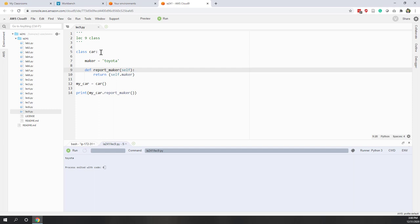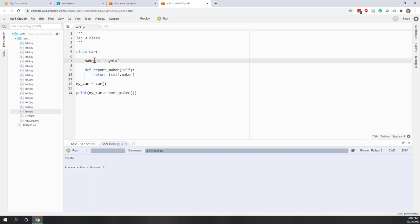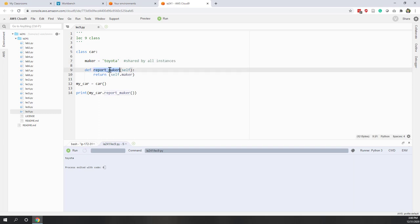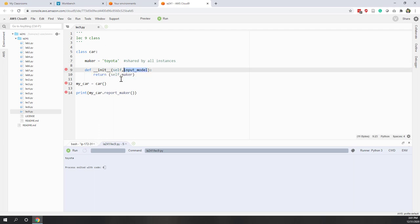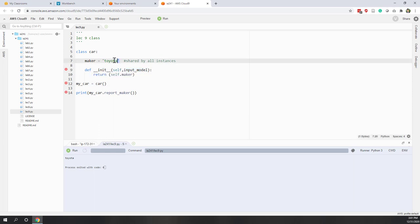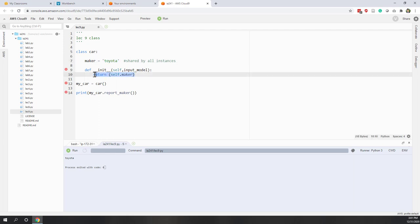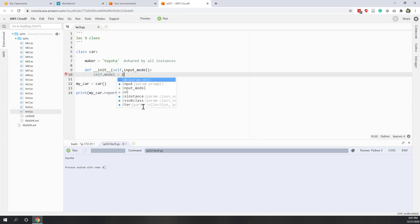Let's see an example. Let's go back to our car class. We have the `maker` attribute — this one is shared by all instances. Now let's define an initial method. The first argument is always `self`, and the second one, let's call it `input_model`. The maker of the car is always Toyota, and then we say `self.model = input_model`.